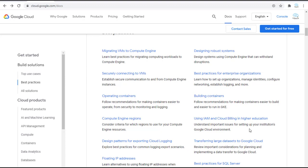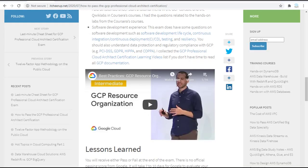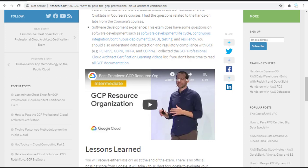Now let's touch on the software development experience you should need for this exam. This exam does have some questions on software development such as software development life cycle, continuous integration and continuous deployment, testing and resilience. You should also understand the data protections and regulatory compliance with GCP. For example, PCI DSS, GDPR, HIPAA, and COPPA. Please click those links in my blog to get a deep dive on those topics.